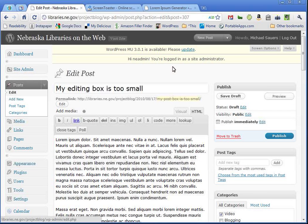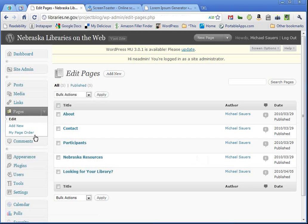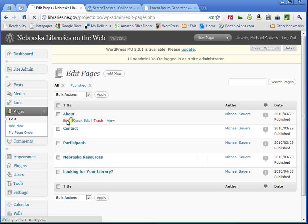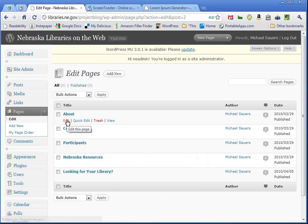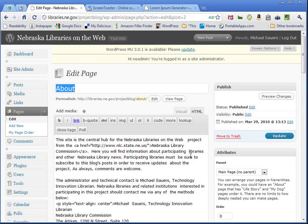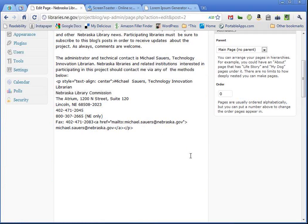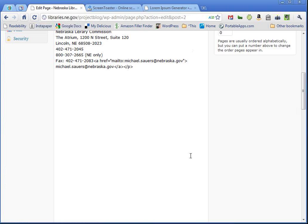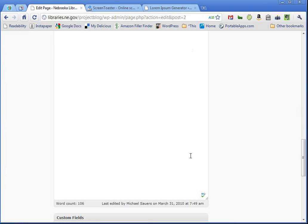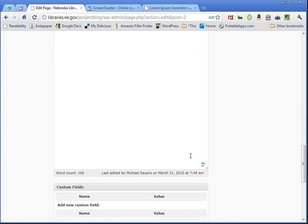And just to show you that this carries through, I'm going to go ahead and go to my Pages. Pull up my About page. And you will see again that our Post Box, or our Edit Box as some like to call it, is also 100 lines long, with the drag and drop resizer down in the bottom right-hand corner.